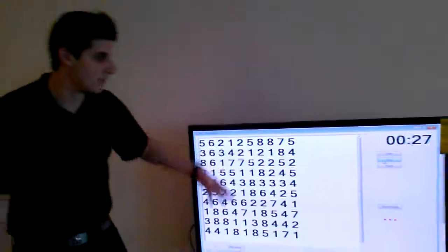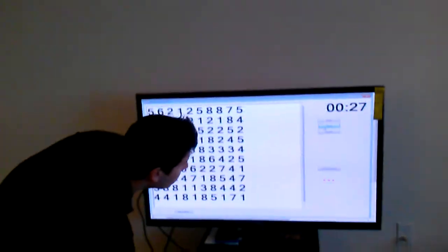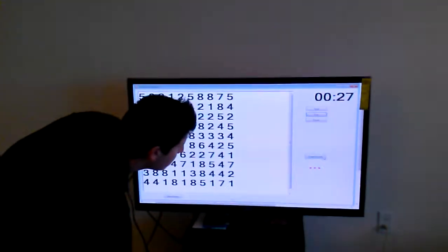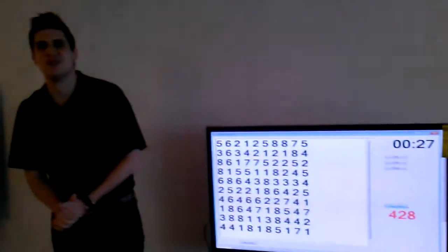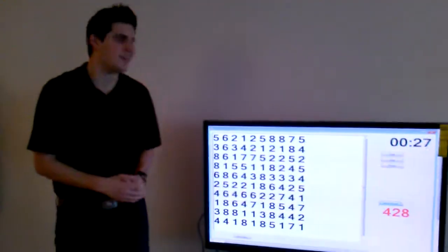So my result is 428. The computer result is sure enough, it was 428. Great.